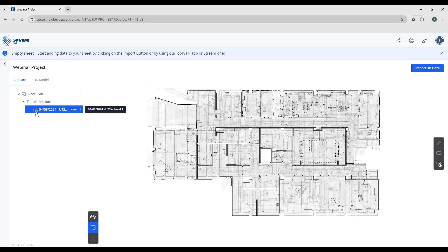Now there is an exclamation point here. This is a reminder that we still need to align our sheet to our point cloud.